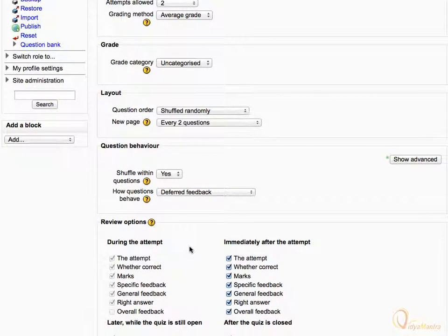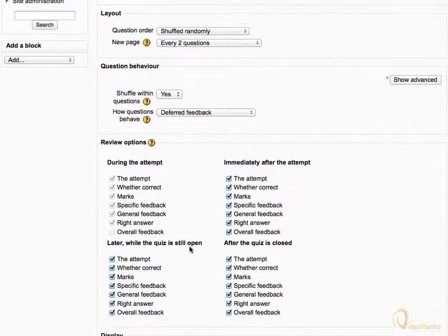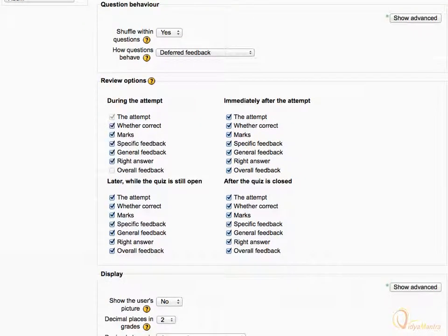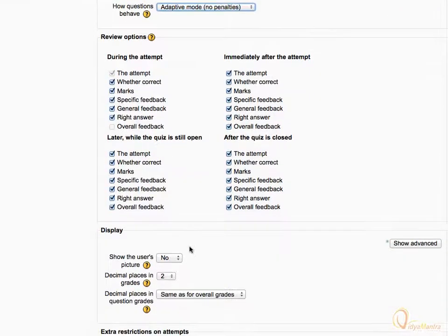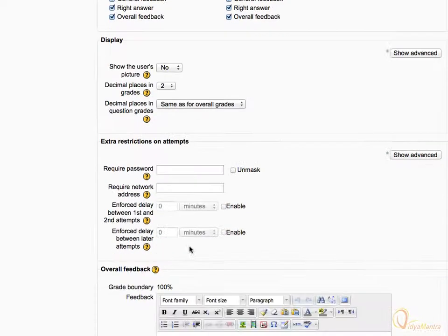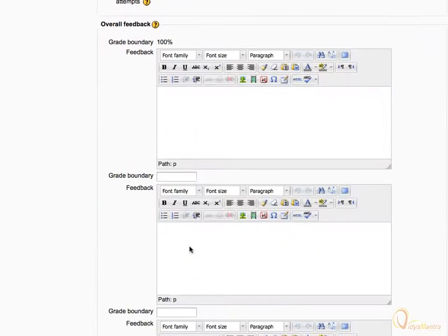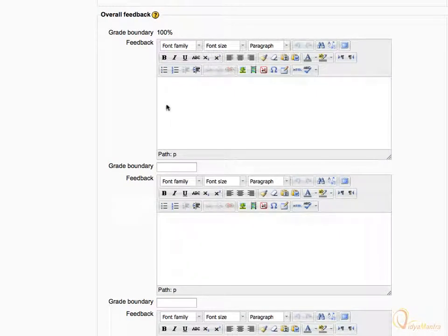Scroll down. By checking or unchecking different boxes in Review Options, you can change what users can see at different stages of the quiz. Scroll down to the Overall Feedback area and enter general feedback for different grade boundaries as shown.